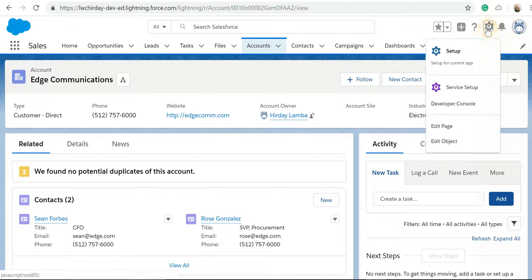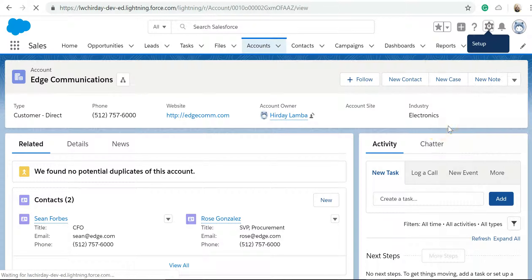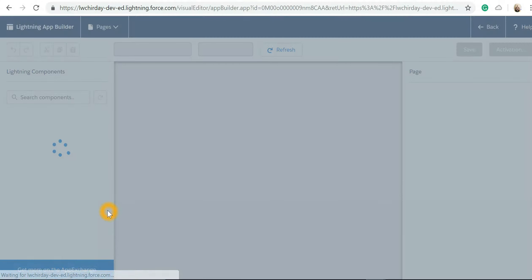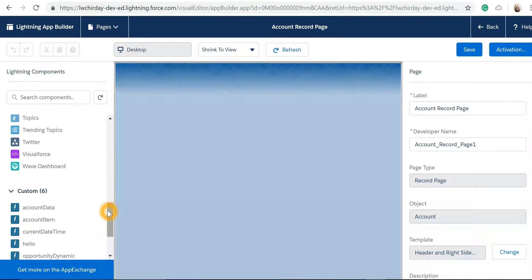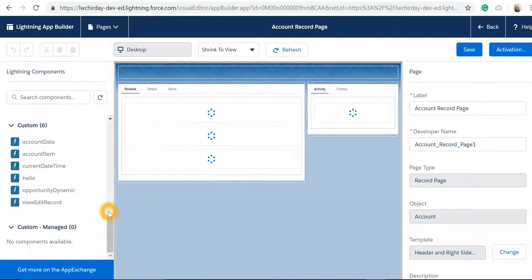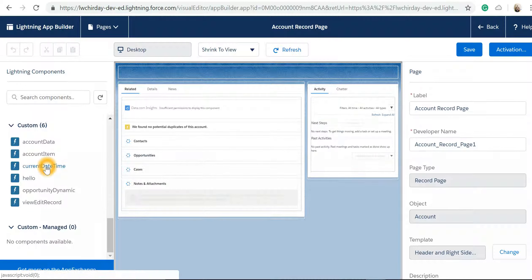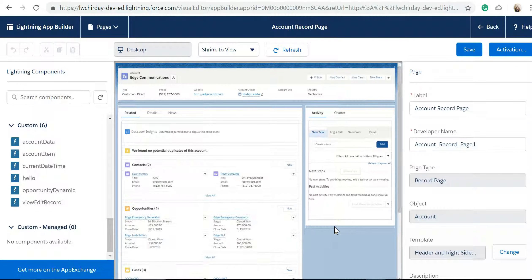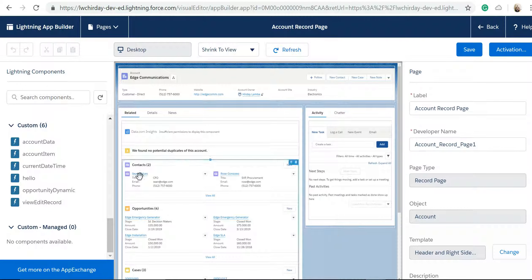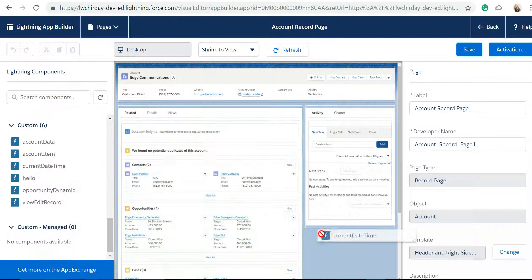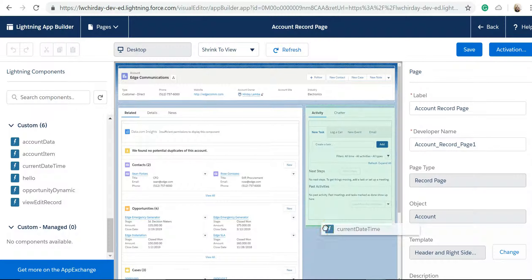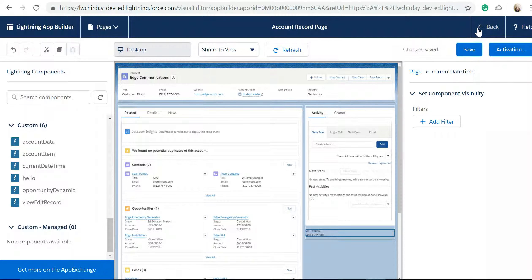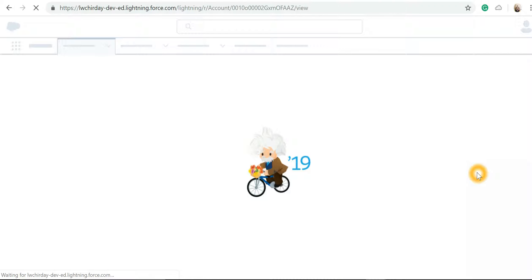Now let's jump into Salesforce. Let's edit the page to add the newly created Lightning Web Component. So this is my component: Current Date and Time, and I'll add it. I'll hit save. Let's go back.